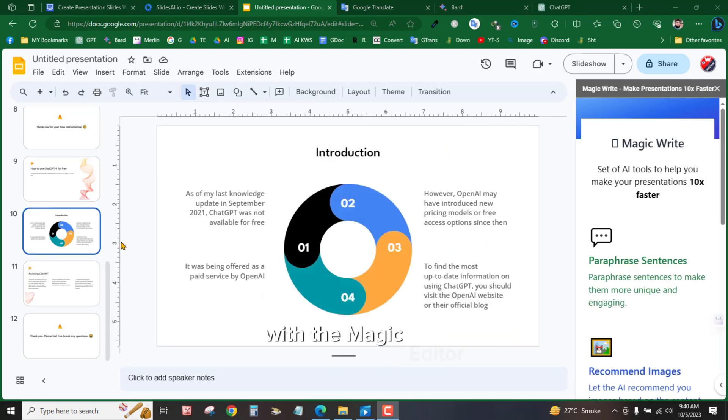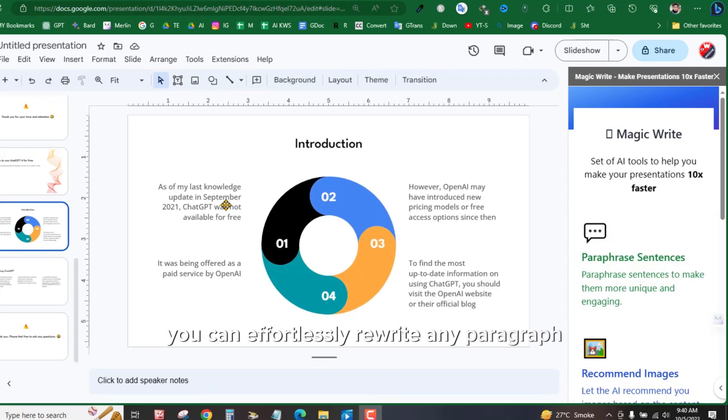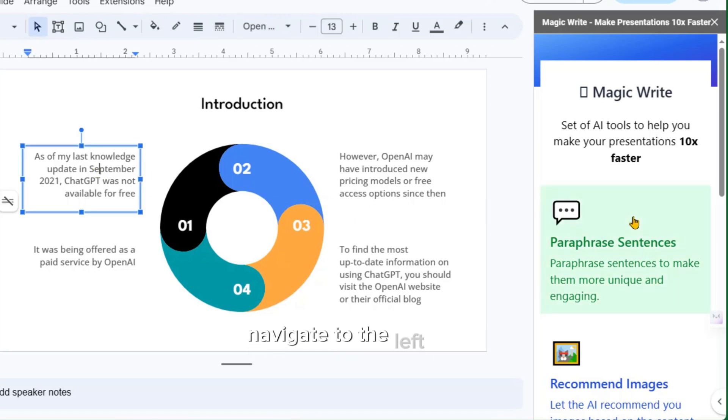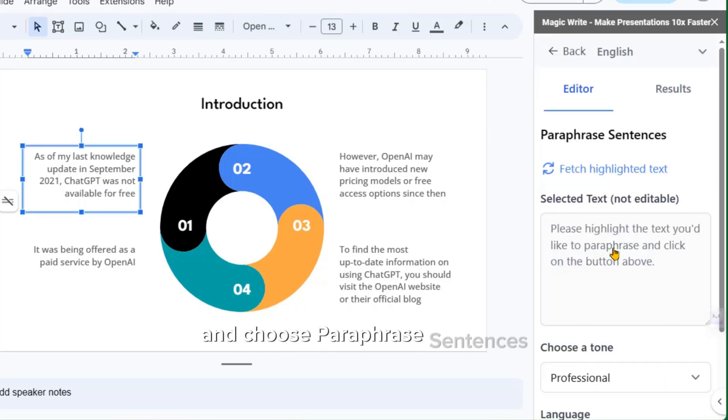With the Magic Editor, you can effortlessly rewrite any paragraph. To get started, navigate to the left panel and choose Paraphrase Sentences.